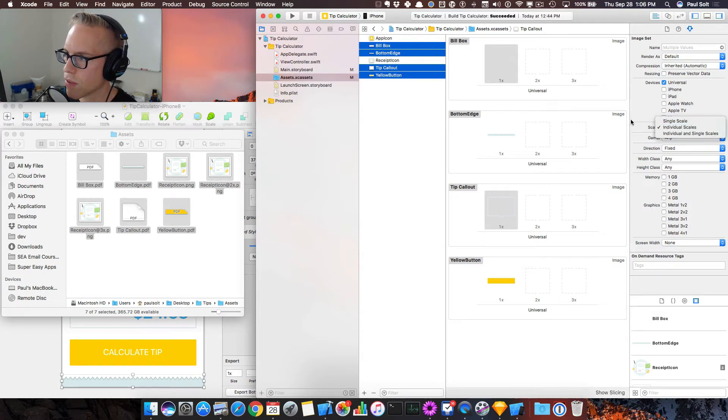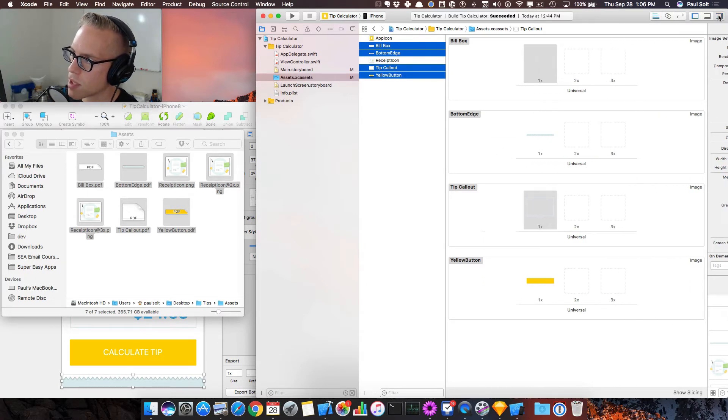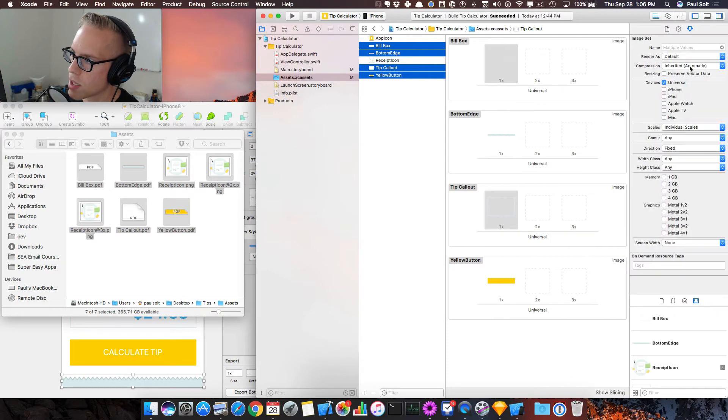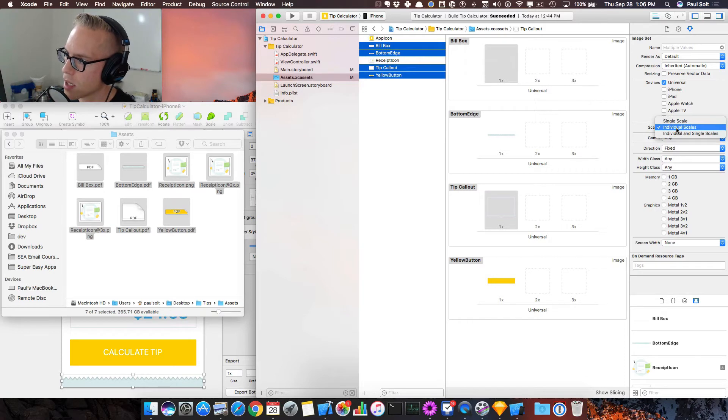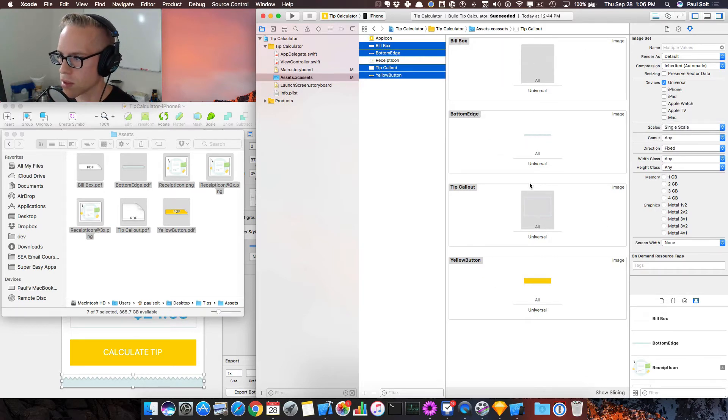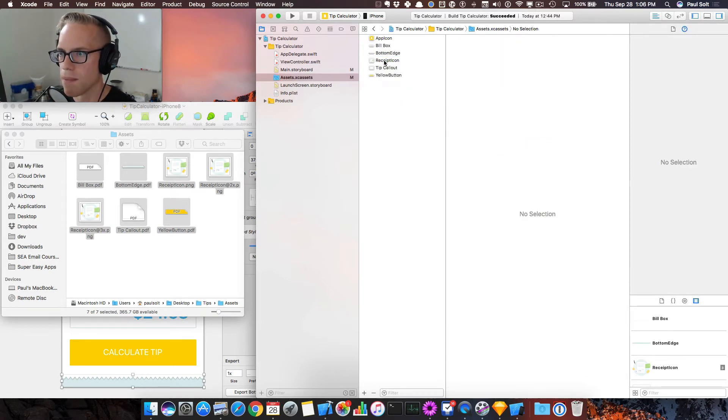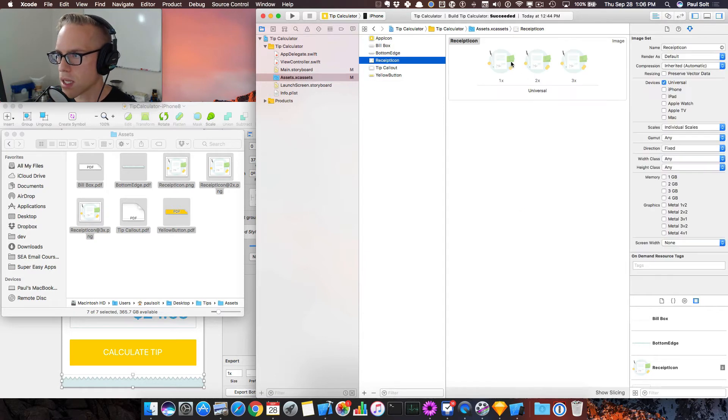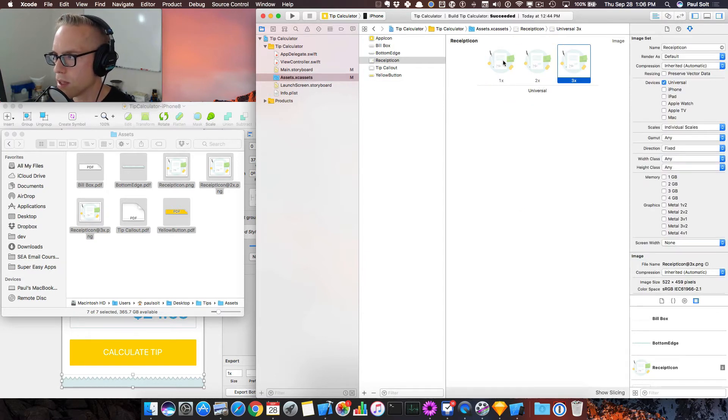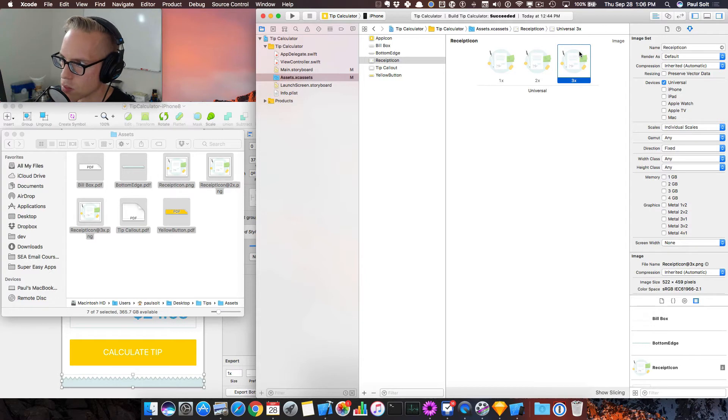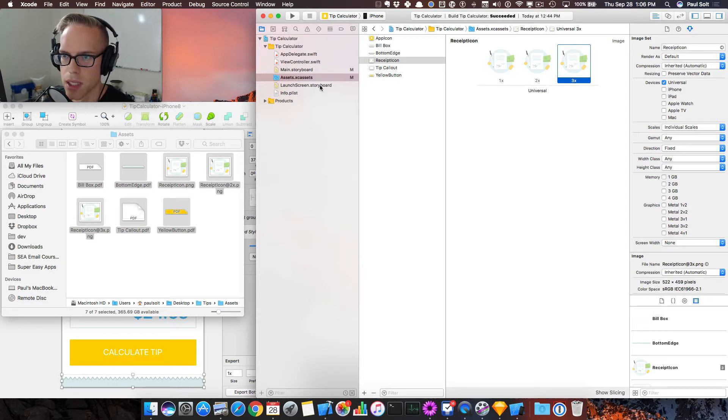So if we open up our side panel on the right, that's this panel right here, we can then go over to our Attribute Inspector and then click on Scales and switch it to a single scale. And you'll see that they all line up. If I look at the receipt icon, you can sort of see that we have one of each of these scales and we're sort of good to go on that.